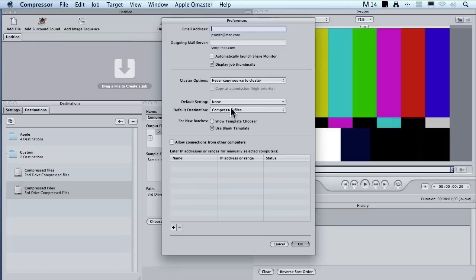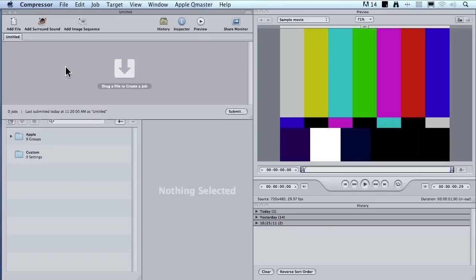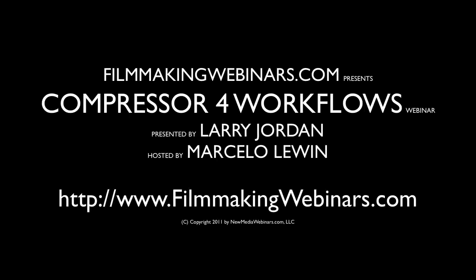and inside preferences, notice how I've got a default destination. Now, whenever I load in a new job, it's going to automatically assign that default destination to that folder, so I never have to worry about where my files are stored. Every compressed file that I create is all going to be stored in the same location inside that compressed files folder.